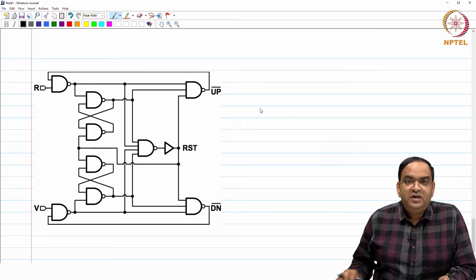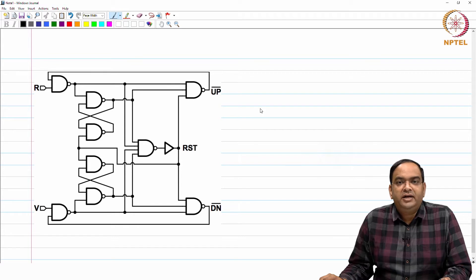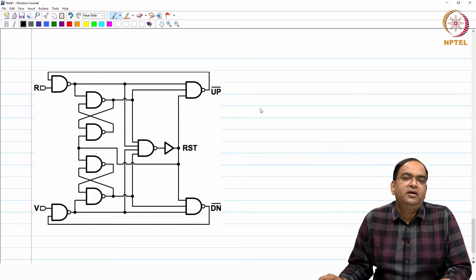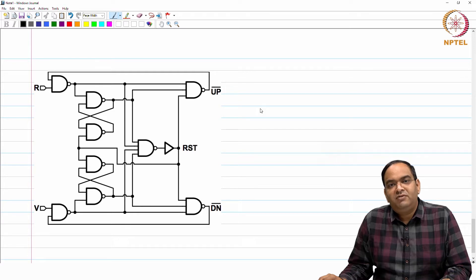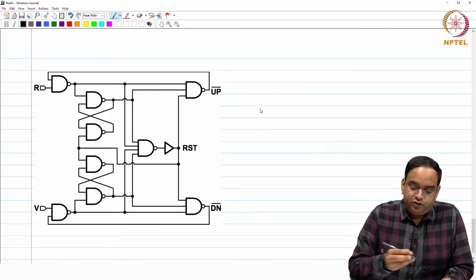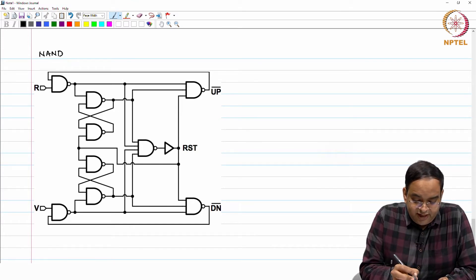Welcome to this session. We were discussing the D flip-flop based PFD in the last session. The problem we found was that the reset time period and overlap delay were the same. To increase the overlap delay, you end up increasing the reset delay, and a large T_reset limits the reference frequency at which your PFD can be clocked. To overcome these problems, we have a NAND-based PFD.